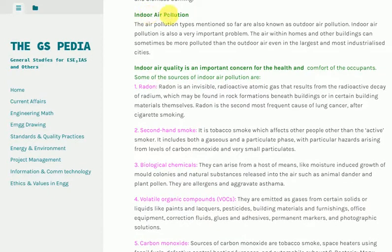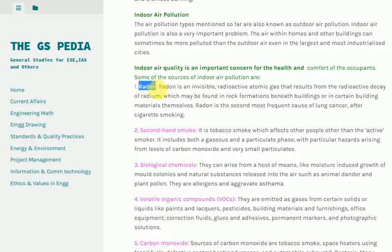1. Radon: Radon is an invisible, radioactive atomic gas that results from the radioactive decay of radium, which may be found in rock formations beneath buildings or in certain building materials themselves. Radon is the second most frequent cause of lung cancer after cigarette smoking.